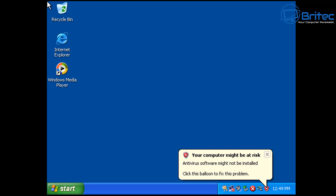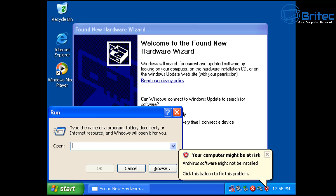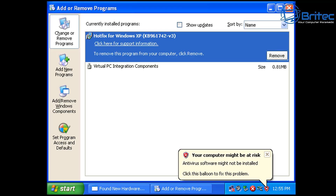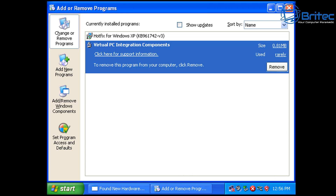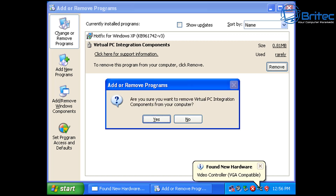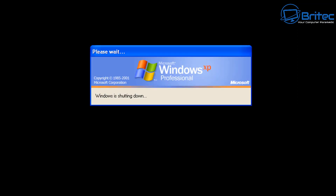Once you reach the desktop, we need to remove the Virtual PC integration components so we can install VMware Tools. Press Windows key + R, type appwiz.cpl, and press Enter. You'll see 'Virtual PC Integration Components' — navigate to it using arrow keys and Tab, press Enter to Remove, confirm Yes, and it will uninstall. You'll need to restart again — navigate to Yes and press Enter.